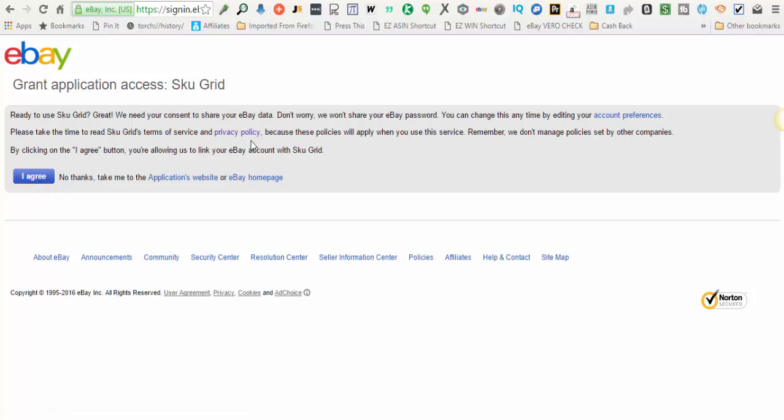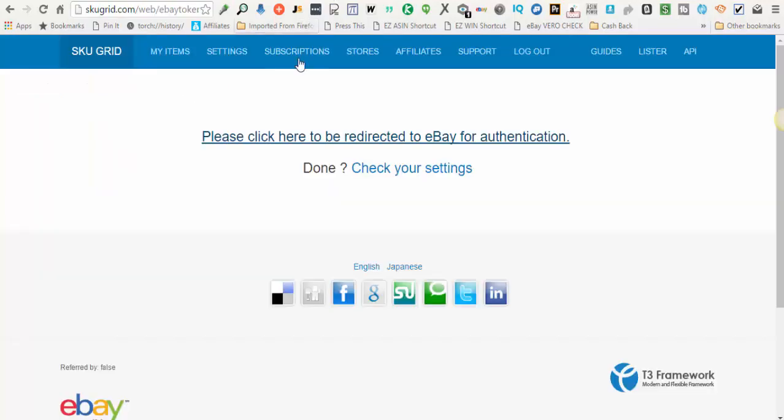When you're done, it will tell you that you can close this window, so you'll just close this tab. I'm not going to go through this whole process because my keys have already been generated, but you'll simply click I agree and follow the rest of the prompts on the screen. You'll close this tab.